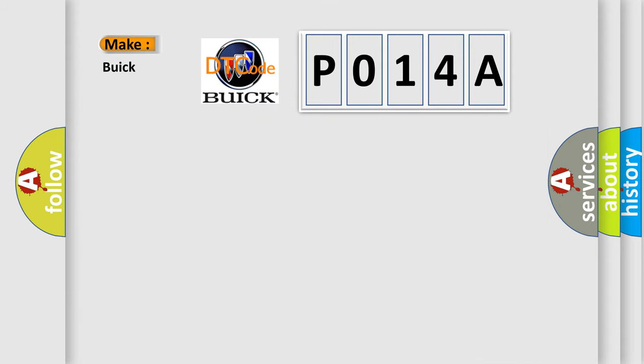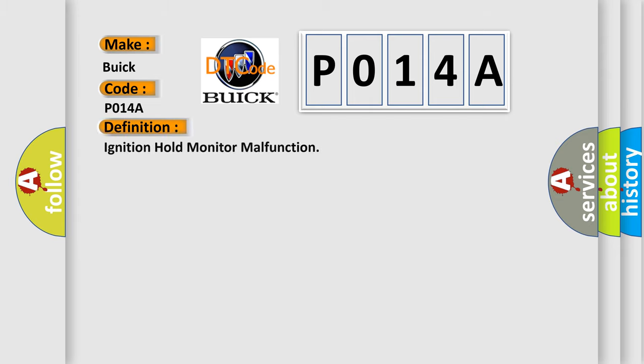So, what does the Diagnostic Trouble Code P014A interpret specifically for Buick car manufacturers? The basic definition is: Ignition hold monitor malfunction.